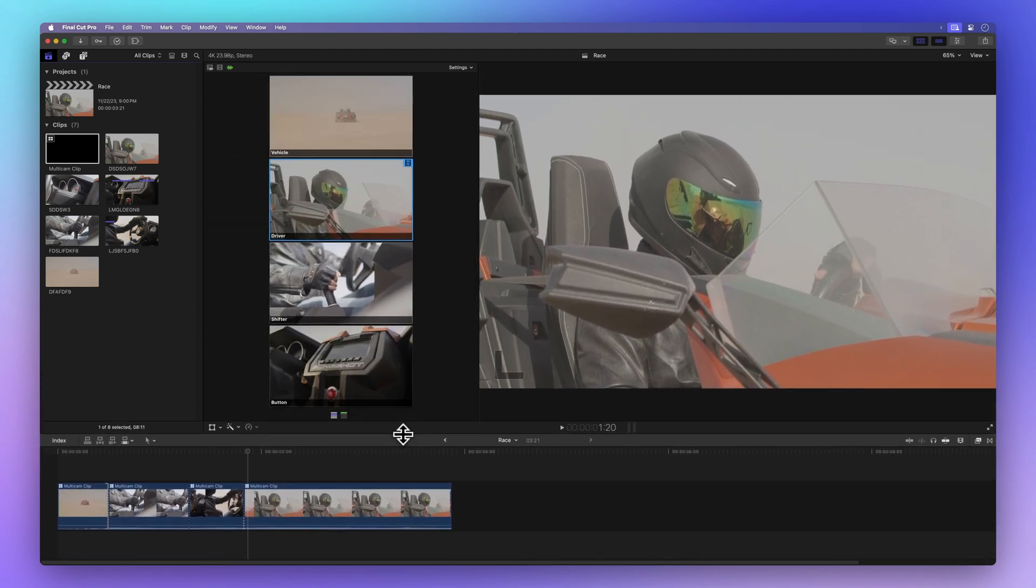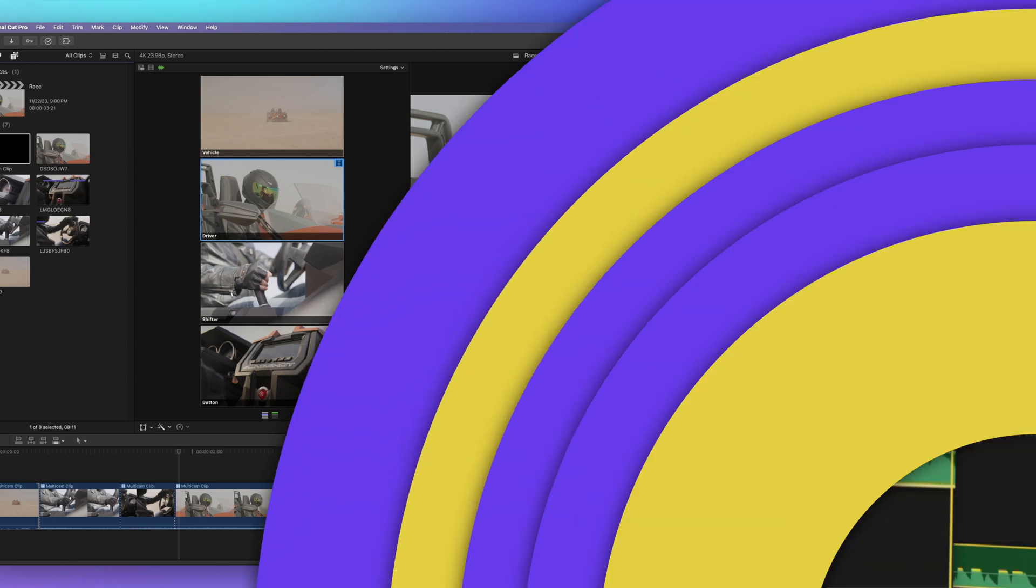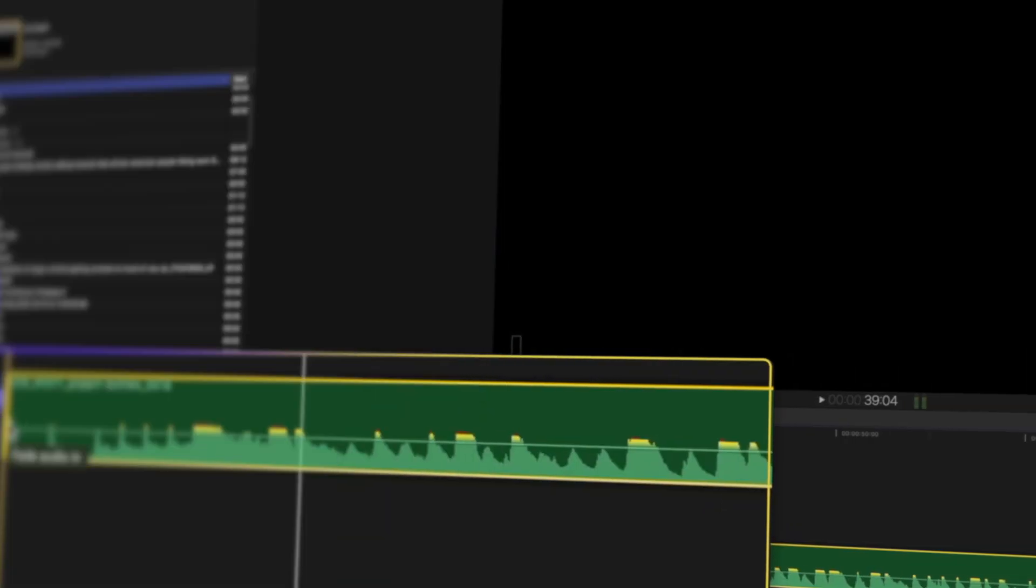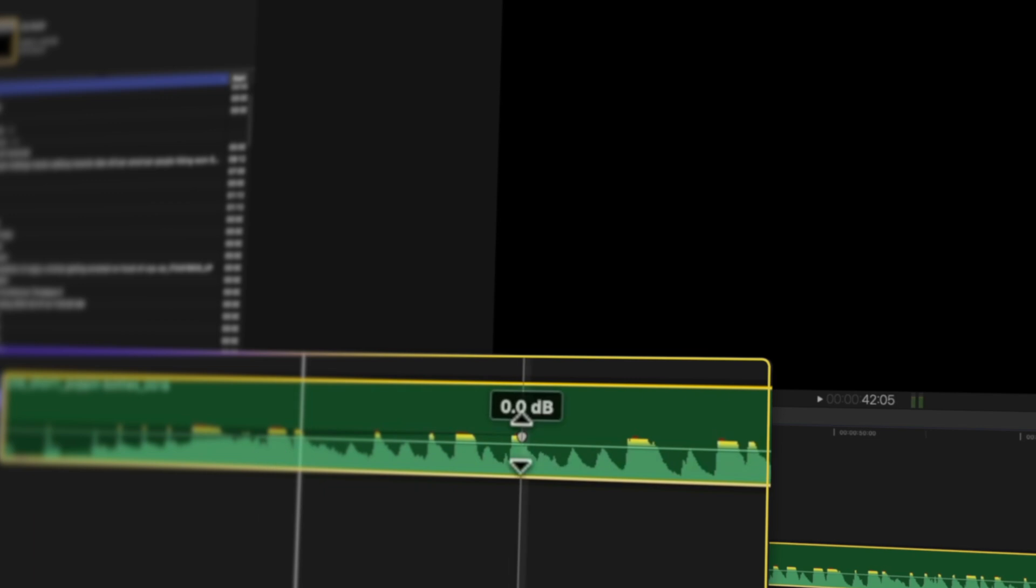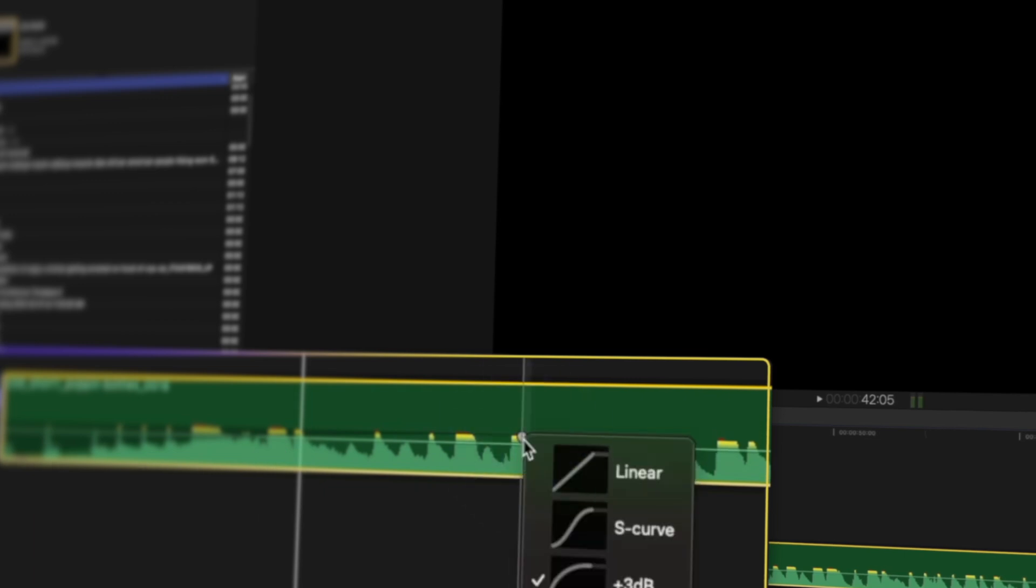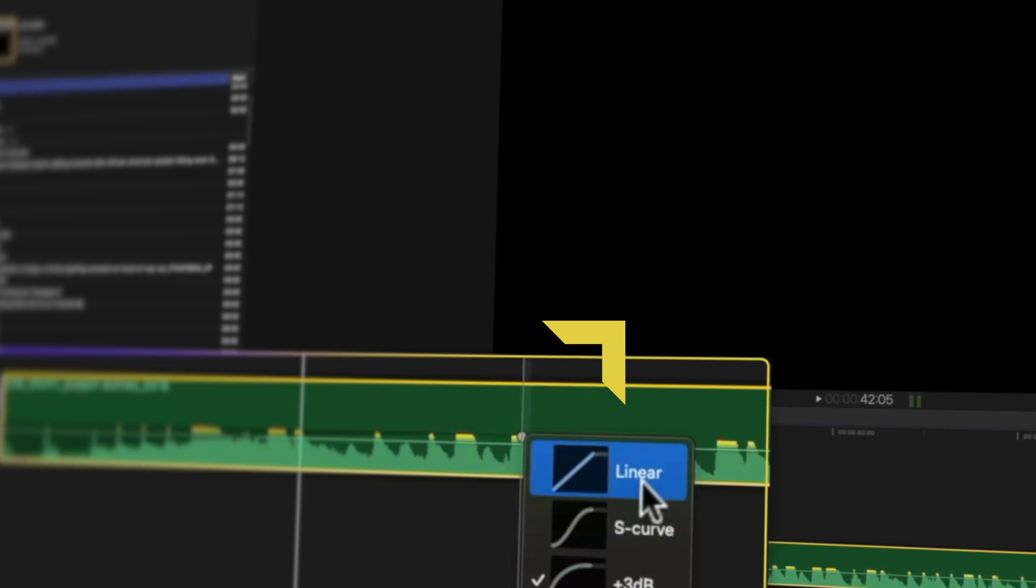So that's the secret to cutting and switching camera angles in Final Cut Pro with multicam clips. Now let's step up our game with audio cuts. Learn how to fade audio in just one click and catch some lightning fast keyboard shortcuts. Click here to dive into the audio world.